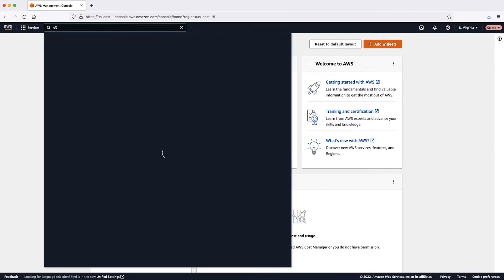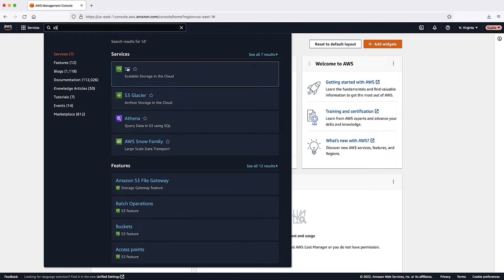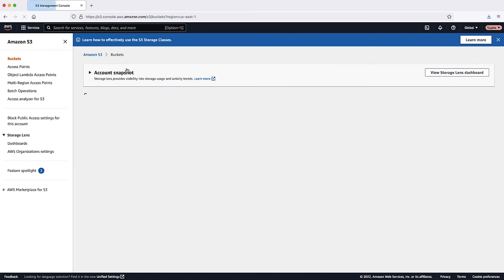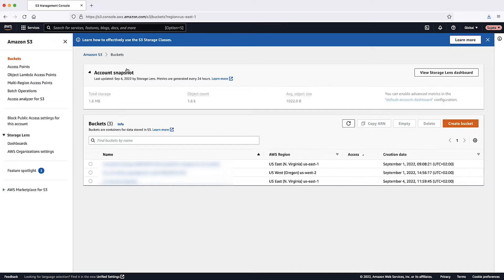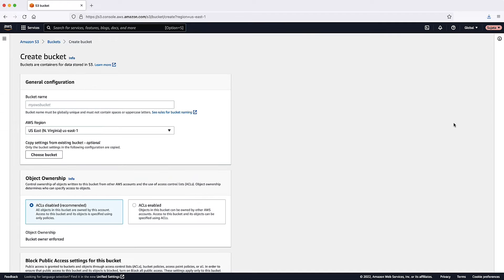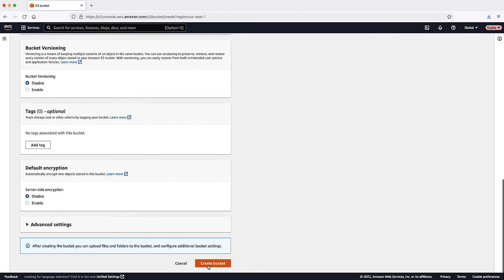After logging into the AWS Management Console, navigate to the Amazon Simple Storage Service Console. Step 1: Create an S3 bucket to store manual snapshots for your OpenSearch service domain.